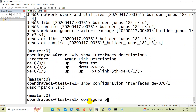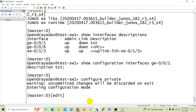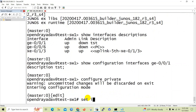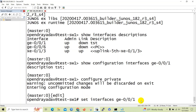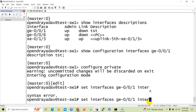Let's now go to configuration mode. In order to assign anything on the interface we need to issue the set command. We will do: set interfaces ge0/0/1.